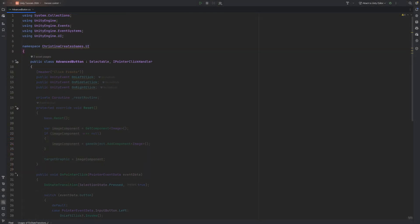Add the IPointerClickHandler interface to the script so we can have the UI element react to inputs in just a moment.